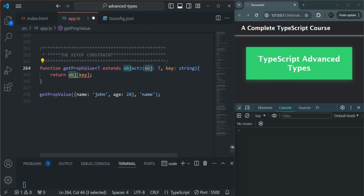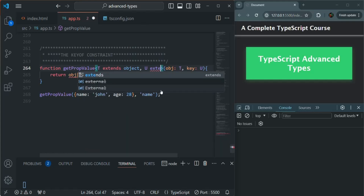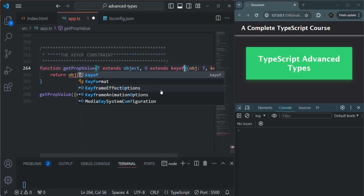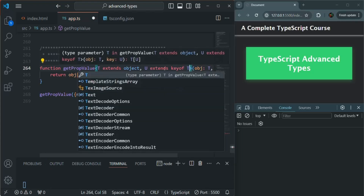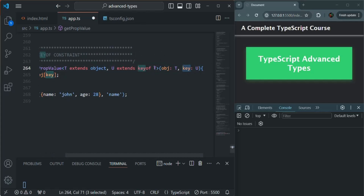Still, whether that object will have the property we receive for the key parameter, TypeScript does not know. So we are going to specify another generic — let's call it U. This key is going to be of type U. For U, we want to tell TypeScript that U should always receive a value with which we have a key in the object. On U, we are going to add another constraint using extends, and then the keyof constraint: U extends keyof T.